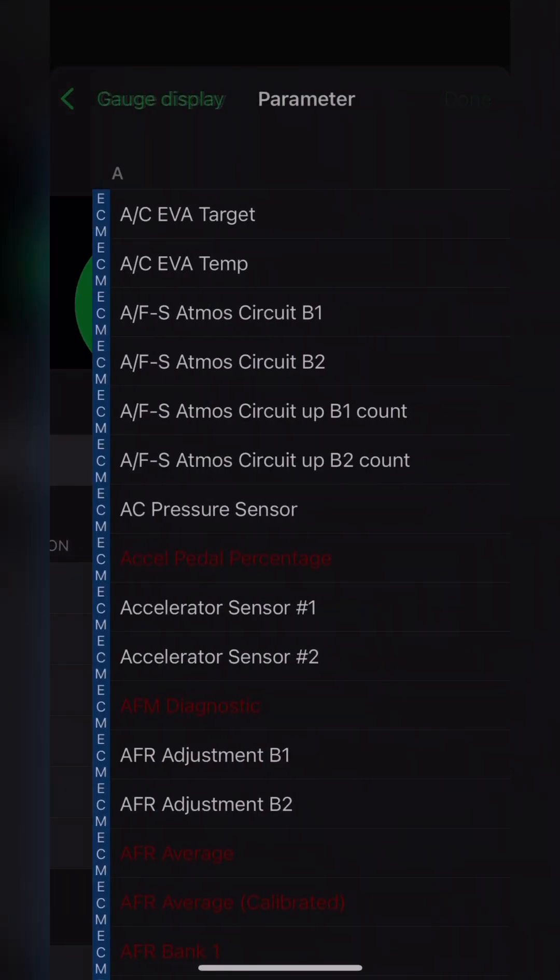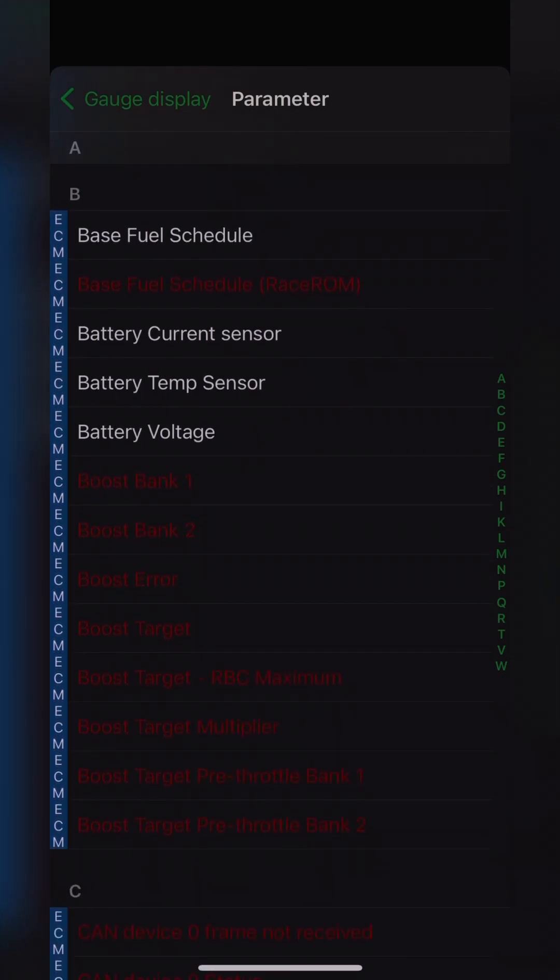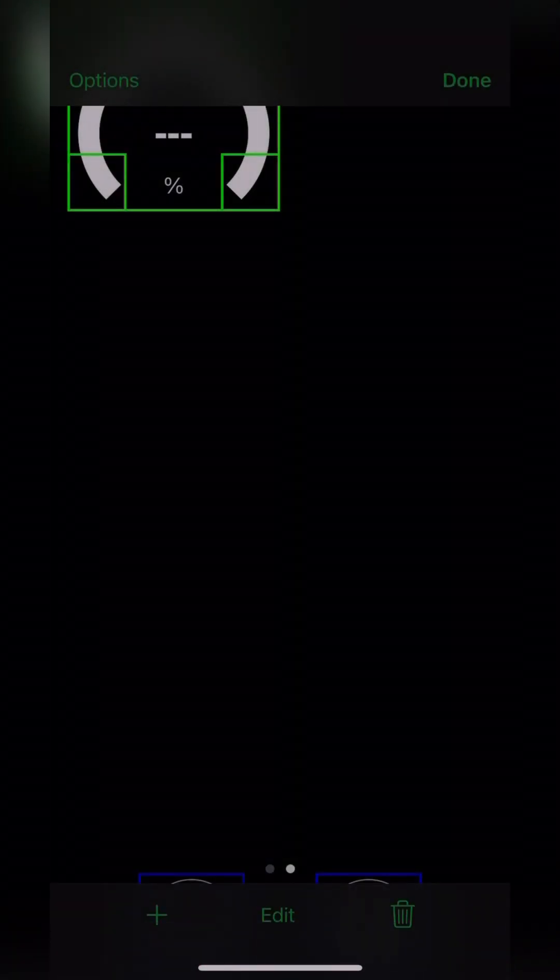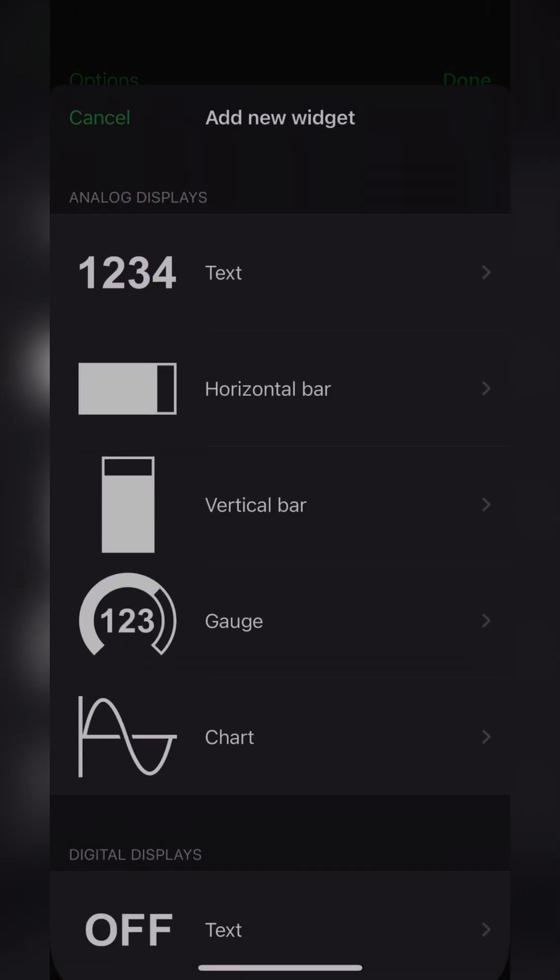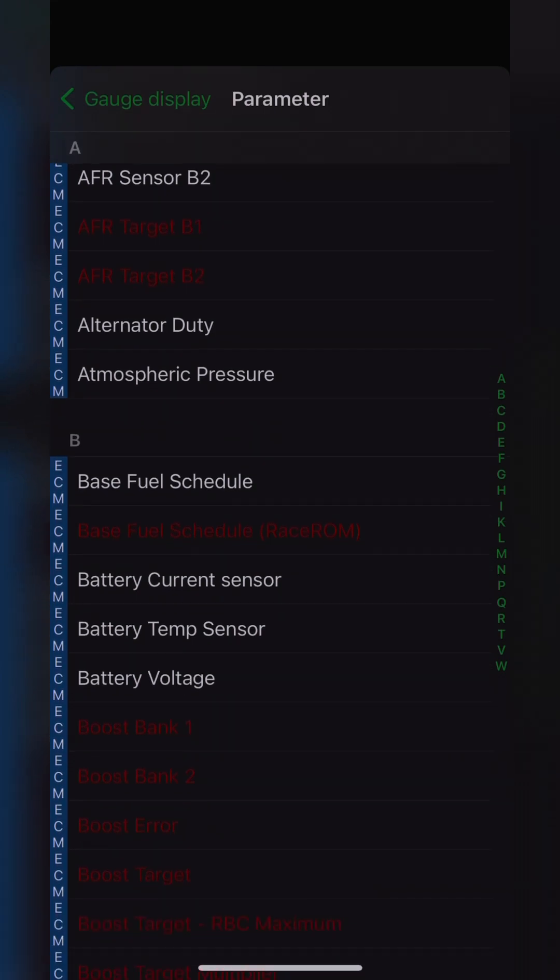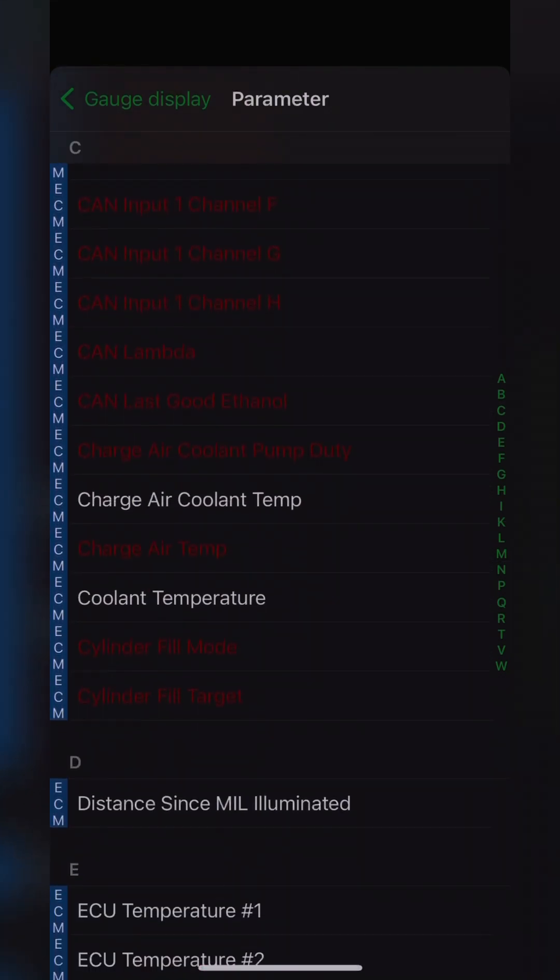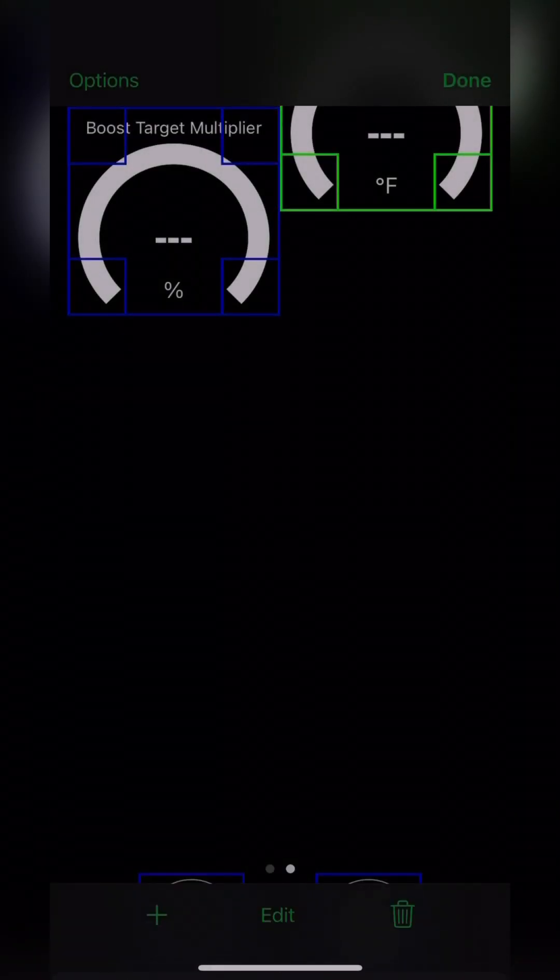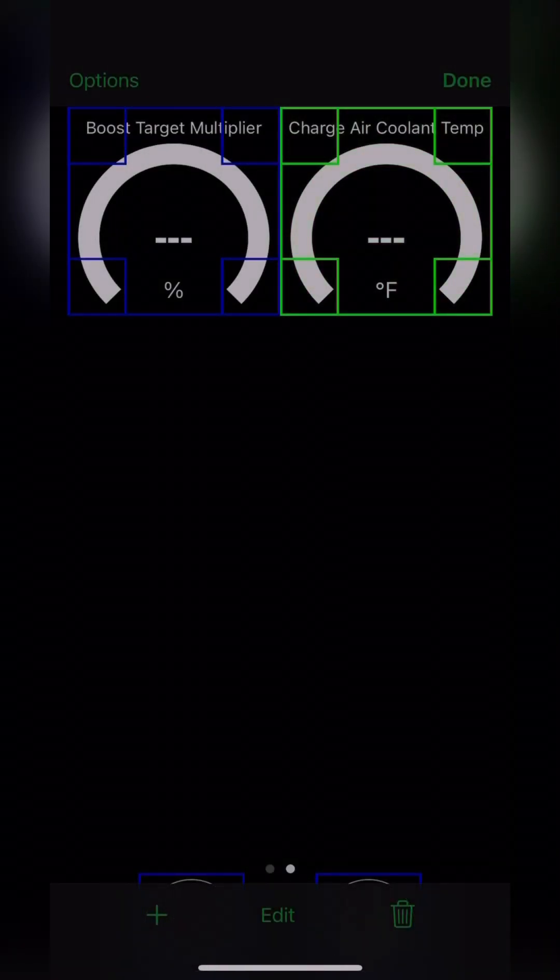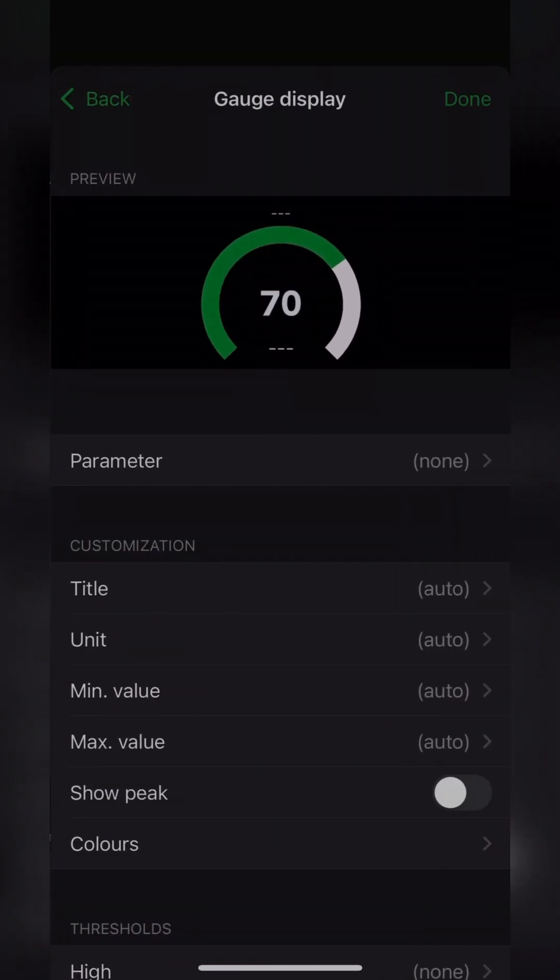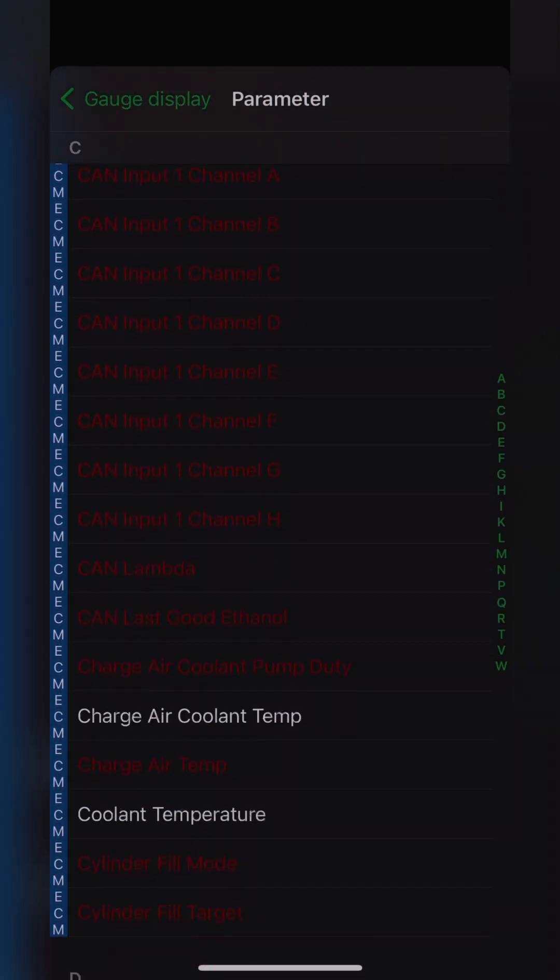And just add whatever ones that your tuner suggests or that you would like. My favorite is the boost target multiplier. Knows when I'm ready to hit boost. I'm just going to go ahead and add a whole bunch here and then show you how to move them around. And, I don't know, some decent ones that I like to keep on. Just so I can see my parameters and exactly what could be going to the red at certain times. So I'll let myself do that real quick.